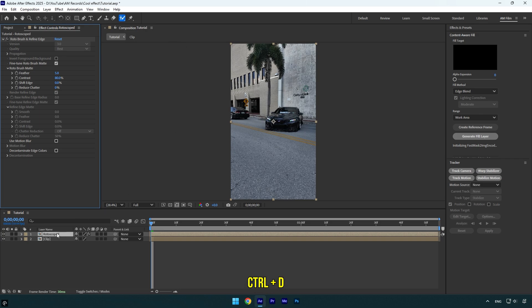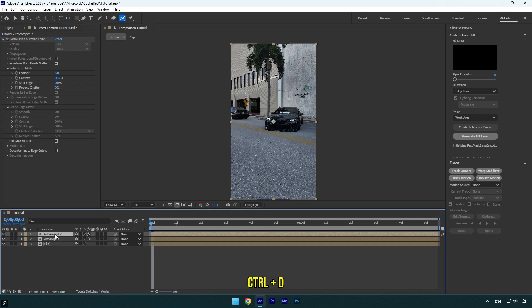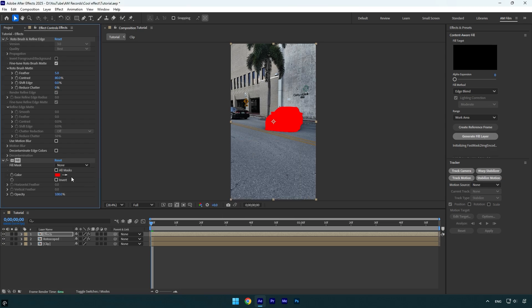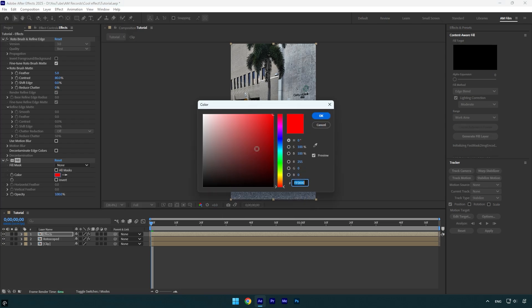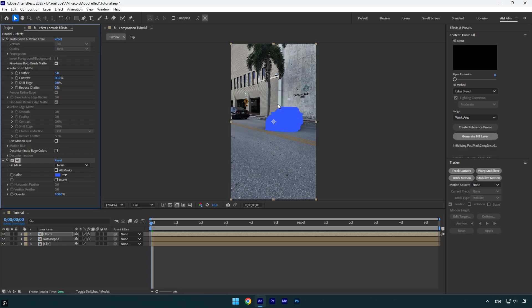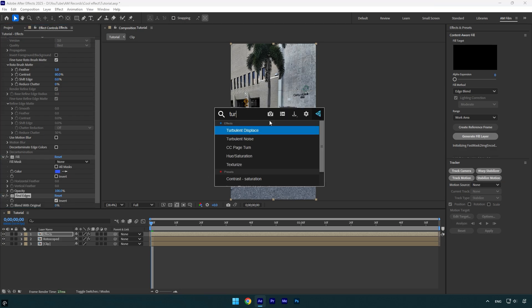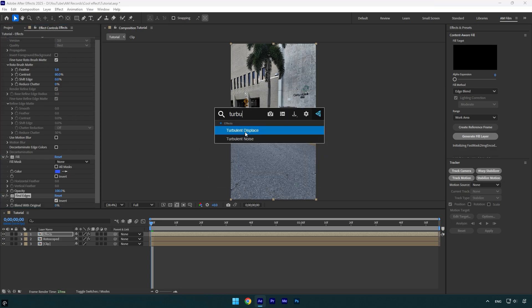Now duplicate the rotoscope layer and rename it to 'Effects.' Let's apply the Fill effect. Now change the color—I will choose something light blue. Now apply the Find Edges effect. Make sure to check Invert, and then let's apply the Turbulent Displace effect.